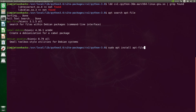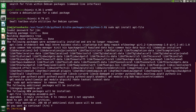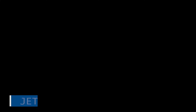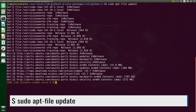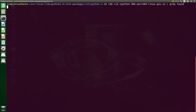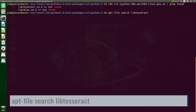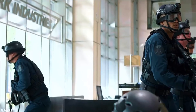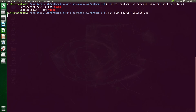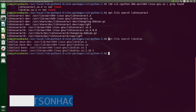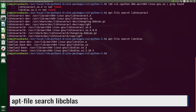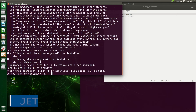We install apt-file, then update its database — it takes about four minutes. Let's get those names again and find tesseract. Seems tesseracts are always missing. This takes about a minute to find libtesseract4. We do the same for cblas and then load those packages up.